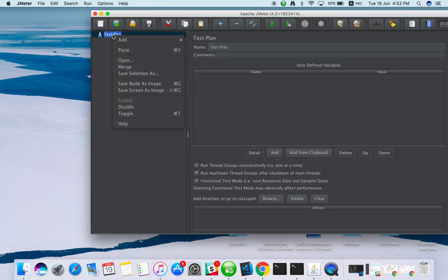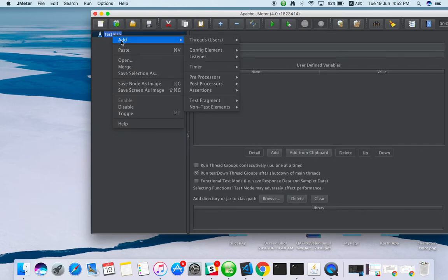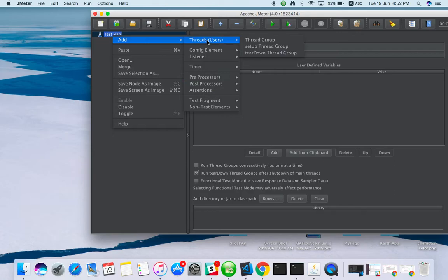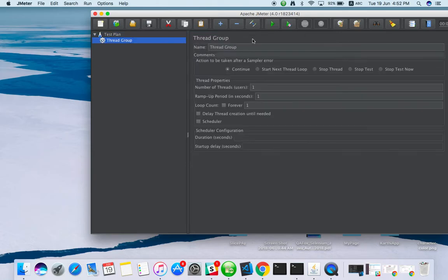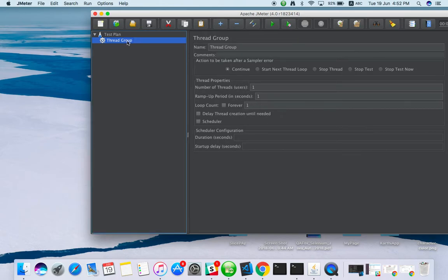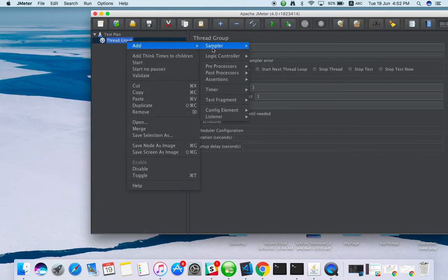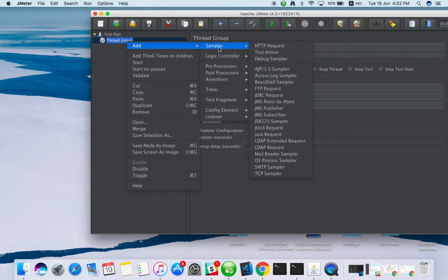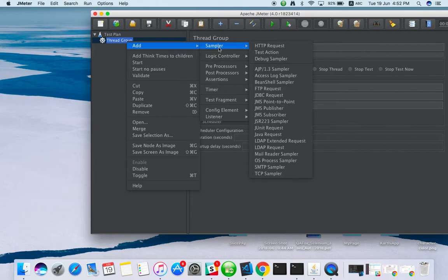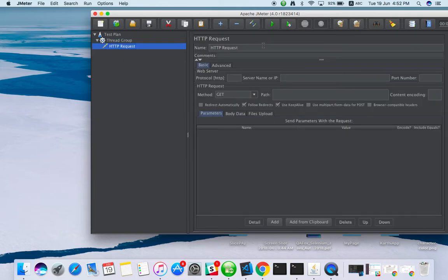Right click and go to Add. You can see many options. First of all, you have to set threads. I will explain threads later in the next video. Click on thread group and check sampler. We are going to put a load on a website, so the request type for our website is HTTP.